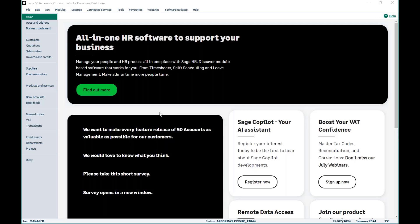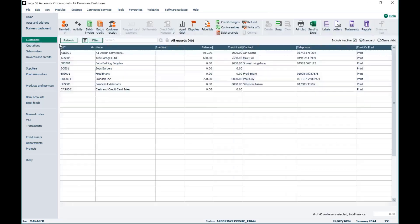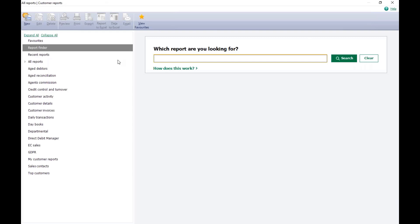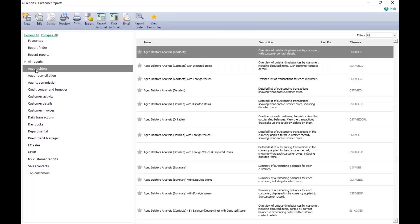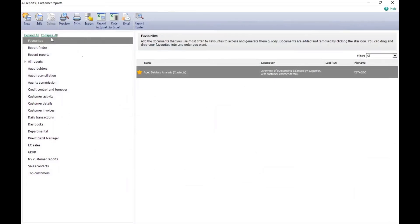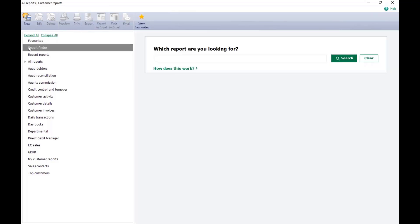So in my software, I'm just going to pop into Customers and go into Reports. I don't have anything favourited at the moment in my reports, so mine is going to open in Report Finder as default. If you do have favourites saved, you just simply click on Report Finder, which is directly below the Favourites tab.